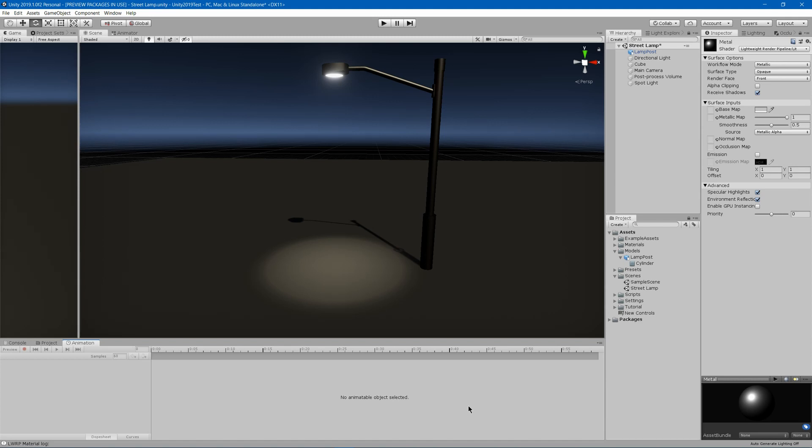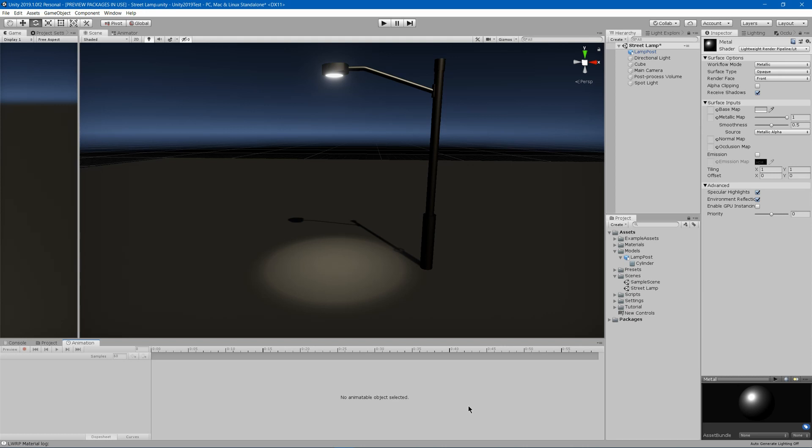Today I'm going to show you how you can create a volumetric light effect using shader graph in Unity. Now normally you can't see light in mid-air, but if there's stuff like a little bit of fog or dust or some sort of particles in the air, the light will light those up and it makes really cool pretty effects.